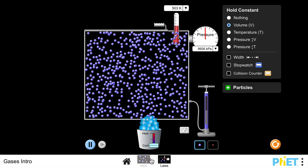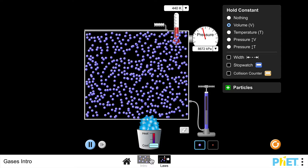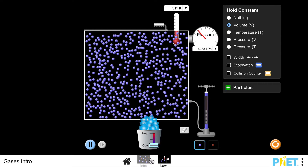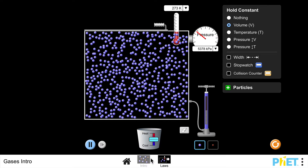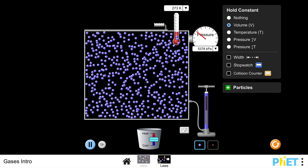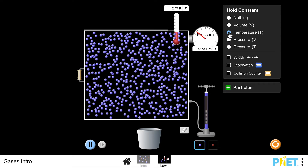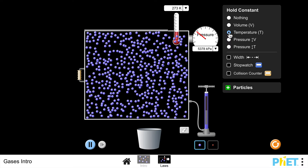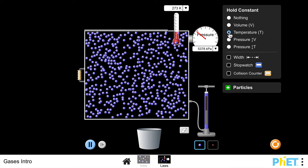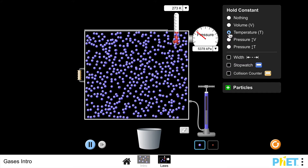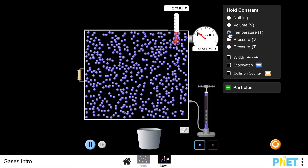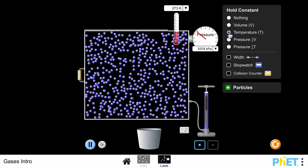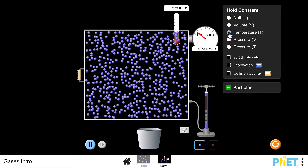I'm going to cool this down to roughly where it was before. An important thing here is that these relationships - the first one and the last one - only work if temperature is in Kelvin. It doesn't work if the temperature is in degrees Celsius. So when you're doing a mathematical question, if it's telling you the temperature in degrees Celsius, convert that to Kelvin.